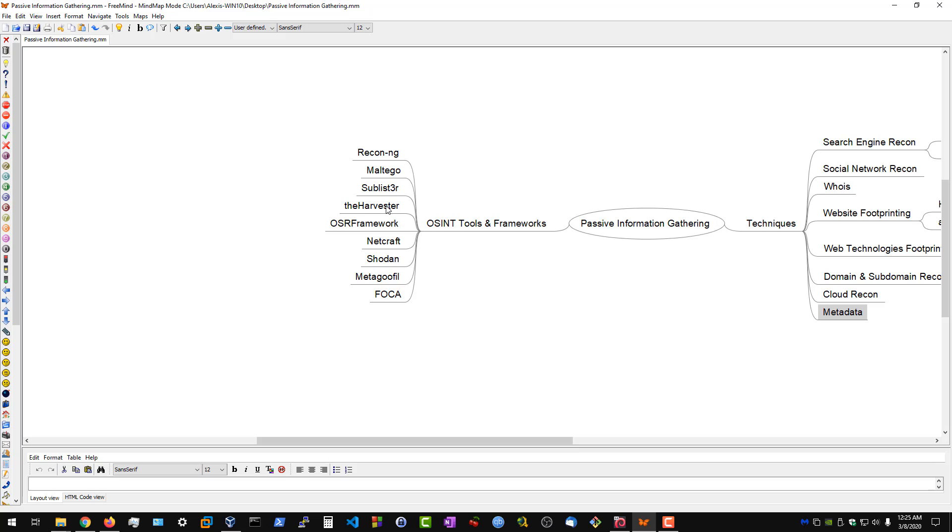We then have theHarvester, which will allow us to enumerate emails from publicly available information through search engines. We then have the Open Source Intelligence Framework, another great framework for OSINT reconnaissance.